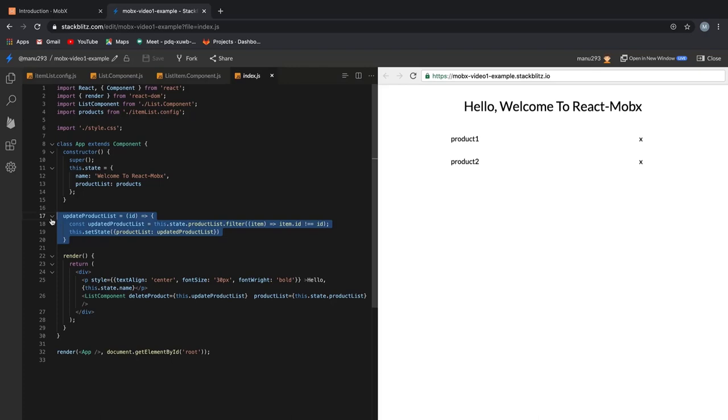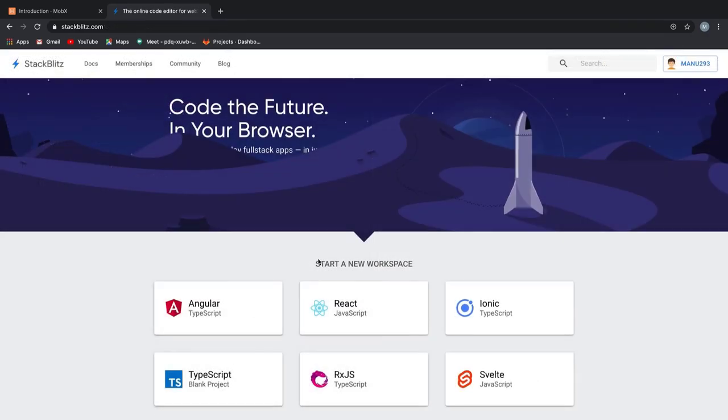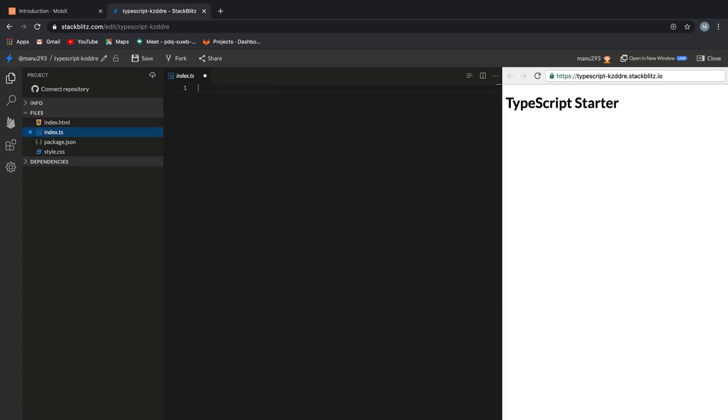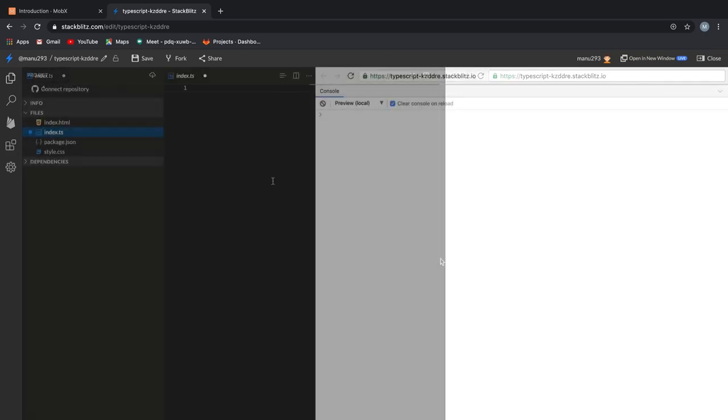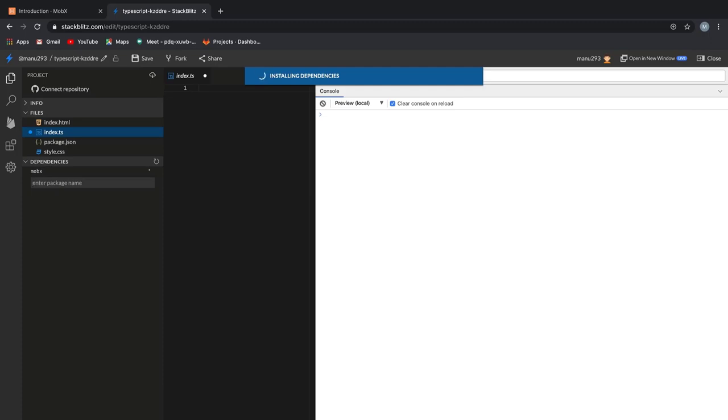I would like to give you a taste of MobX and its simplicity before we jump into building complex applications with MobX. So if you want to follow along, just head over to stackblitz.com and scroll down until you see something like start a new workspace and click on TypeScript. Now that our project is loaded, let's clear out everything in the index.ts as we will be using the console to view our output. Let me just open up the console real quick. With that done, all we need to do before we can get started is simply install MobX. In order to do that, we click on the dependency tab on our left and enter MobX and hit return to install the package.